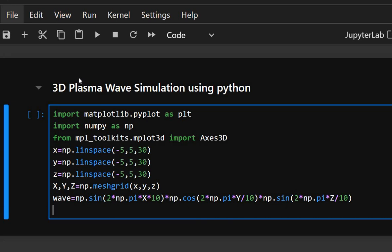This is a mathematical expression to simulate a 3D plasma wave. This combines sine and cosine functions to simulate oscillating wave patterns in space. And now we'll apply wave threshold mask.